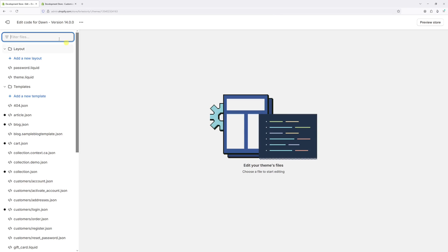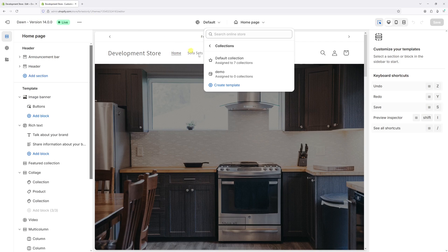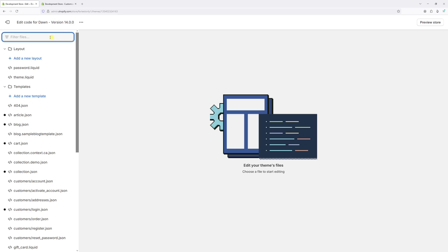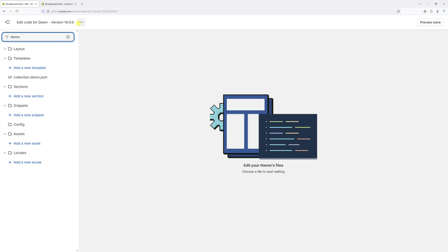Now we can search the name of the template. Let's double check what it's called—it's 'demo' in lowercase. So let's type demo. As you can notice, here's the JSON file under the templates folder: collection.demo.json.